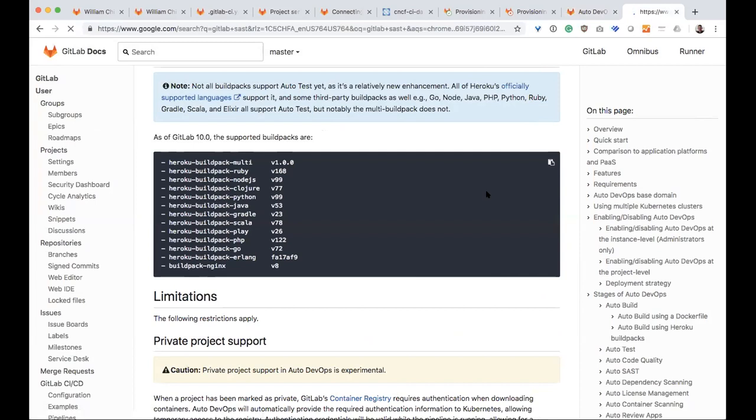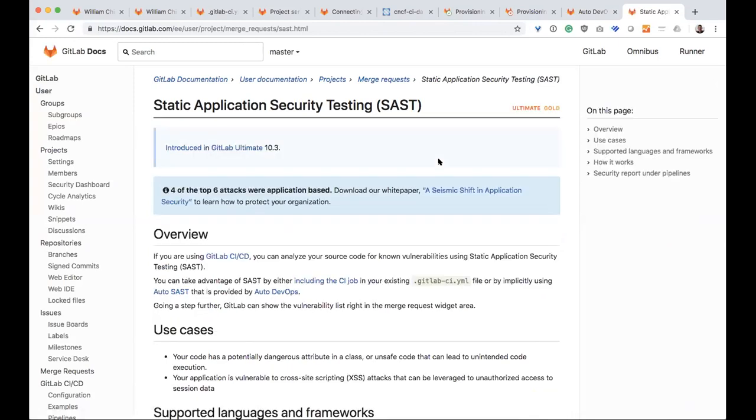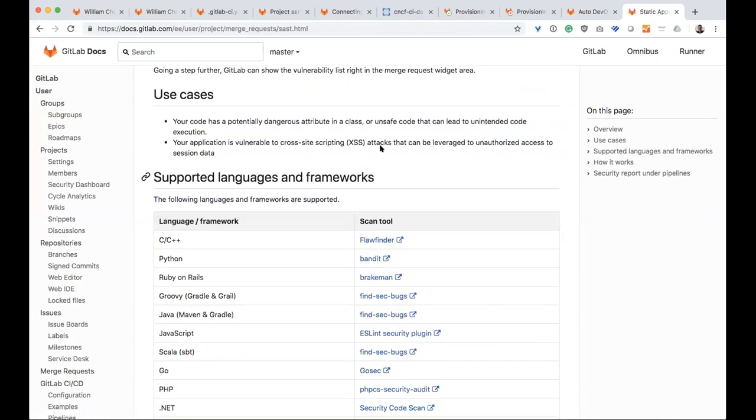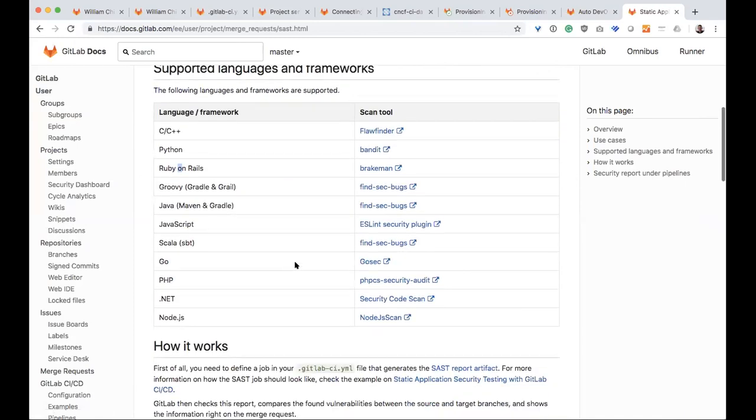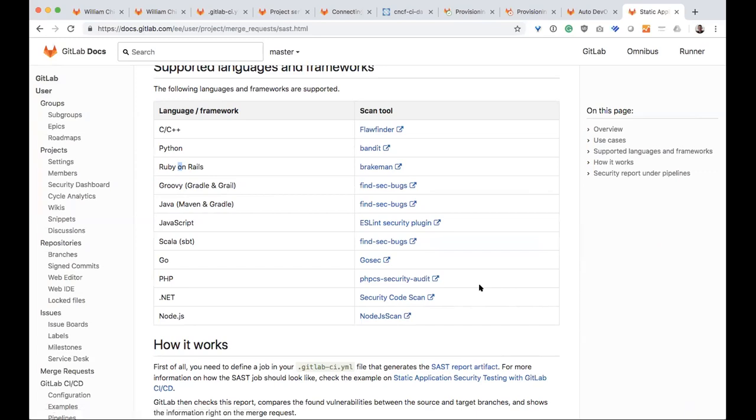So what we have with GitLab is that we are using various built-in functionality where it scans for you. And so our built-in static application security testing uses certain frameworks as a scan tool. So, for example, if I have a Ruby on Rails, it's going to use Brakeman. If I have a JavaScript, it's going to use this ESLint security plugin, and you can see the links. Now, normally what you would have to do is if you wanted all of the security scanning, you'd have to go and integrate, troubleshoot, keep this up to date, et cetera.